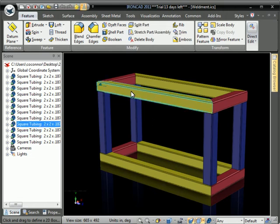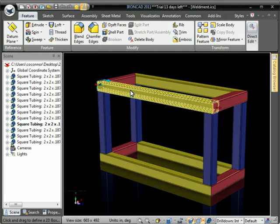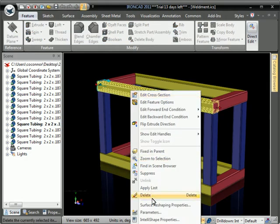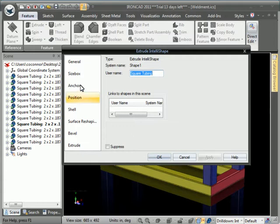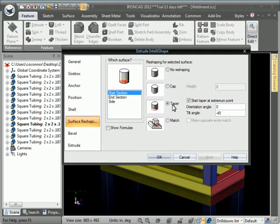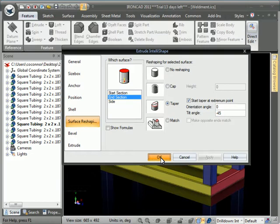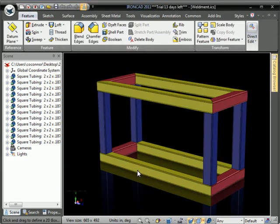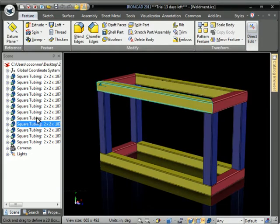IronCAD now has the capability to add the IntelliShape taper to the bill of materials for the 2D drawing. We look here at the start and end section of these sheet metal tubes which have an angle miter to them.